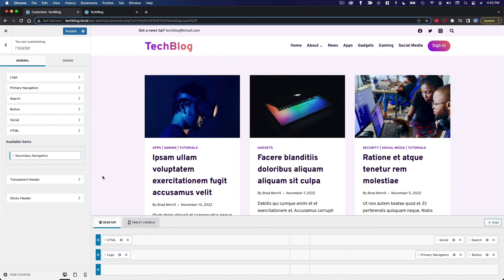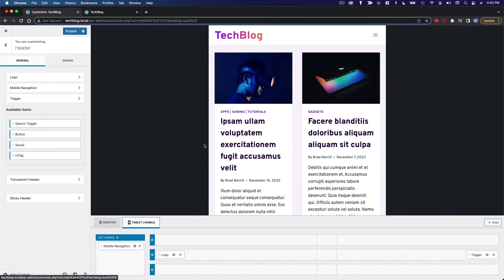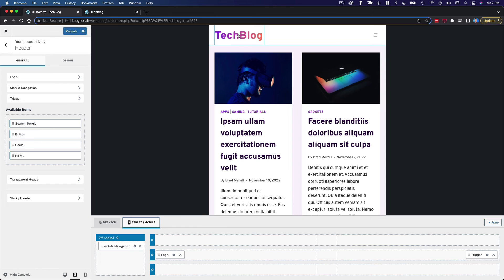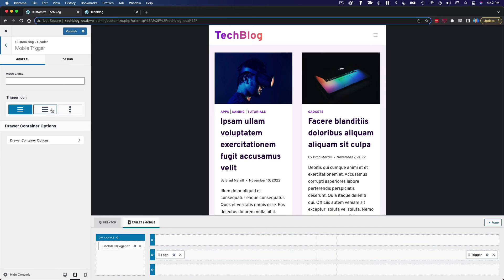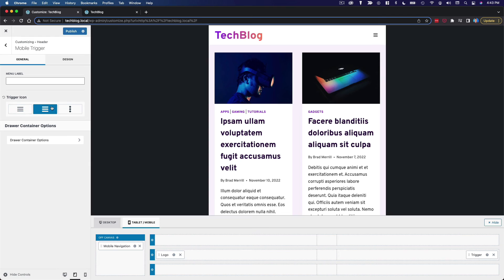But I do want to make sure that the tablet and mobile header looks okay. So here it's a lot simpler. We've got our logo over here and our trigger. So let's go ahead and edit the trigger. See what that looks like. I like the more bold icon. So I'm going to go with that.